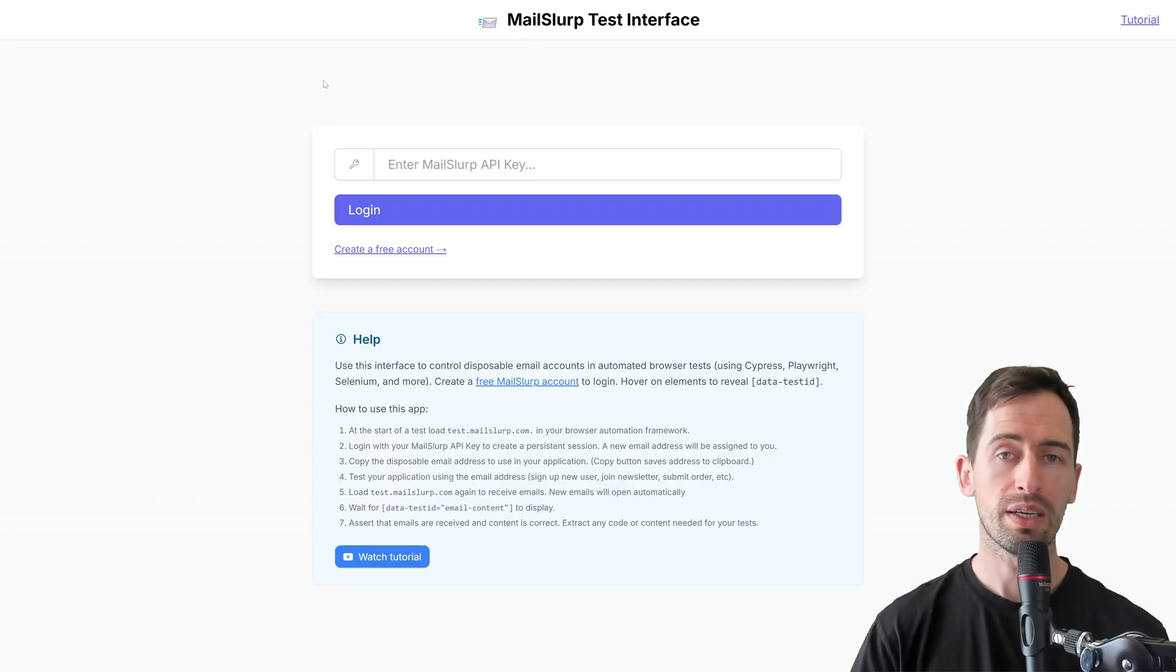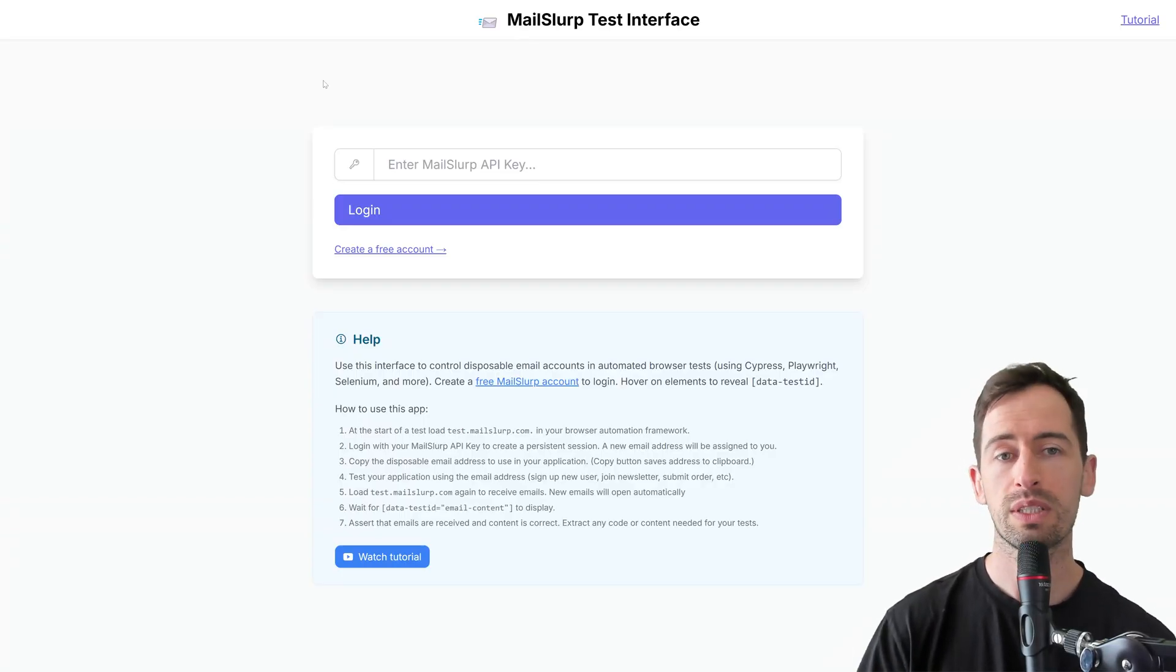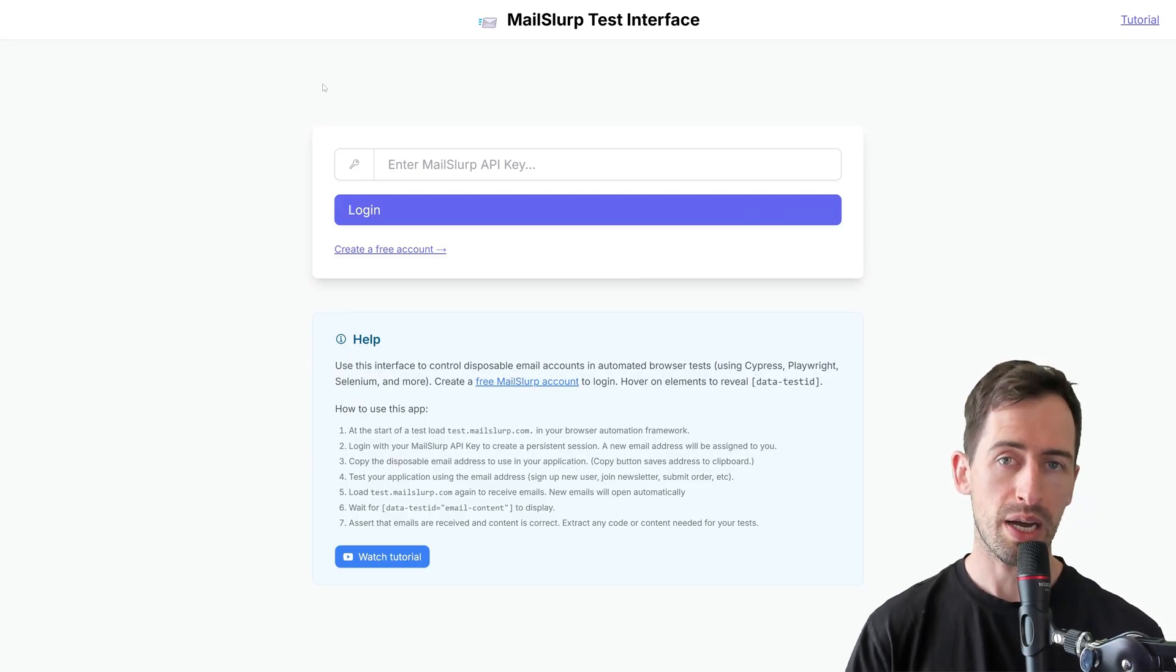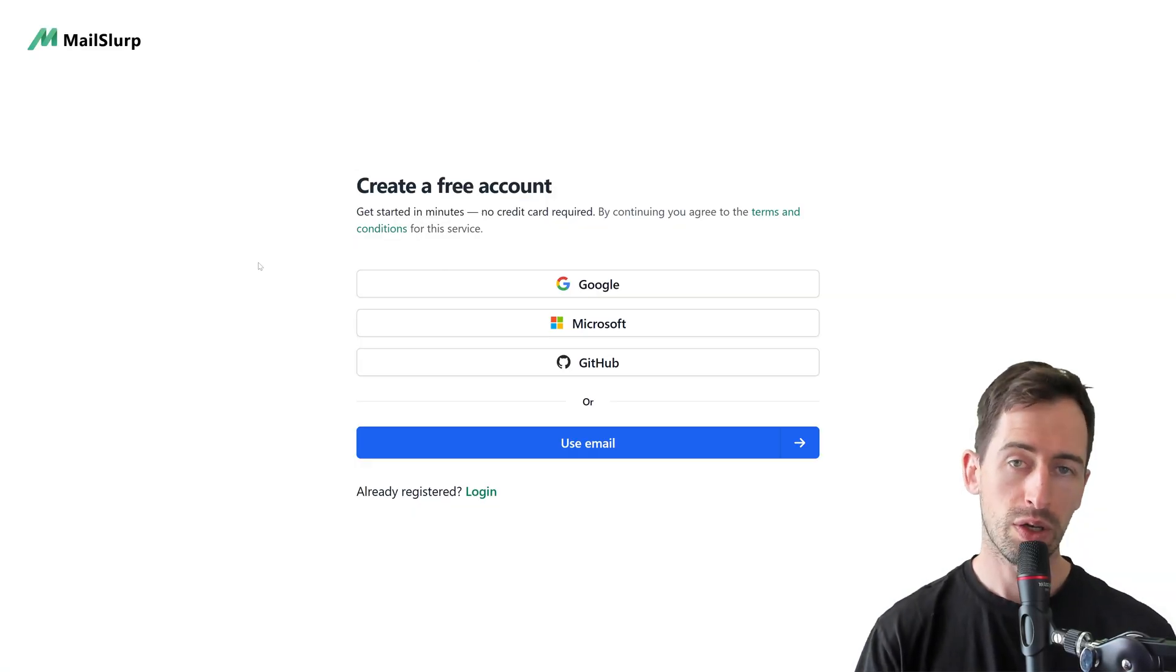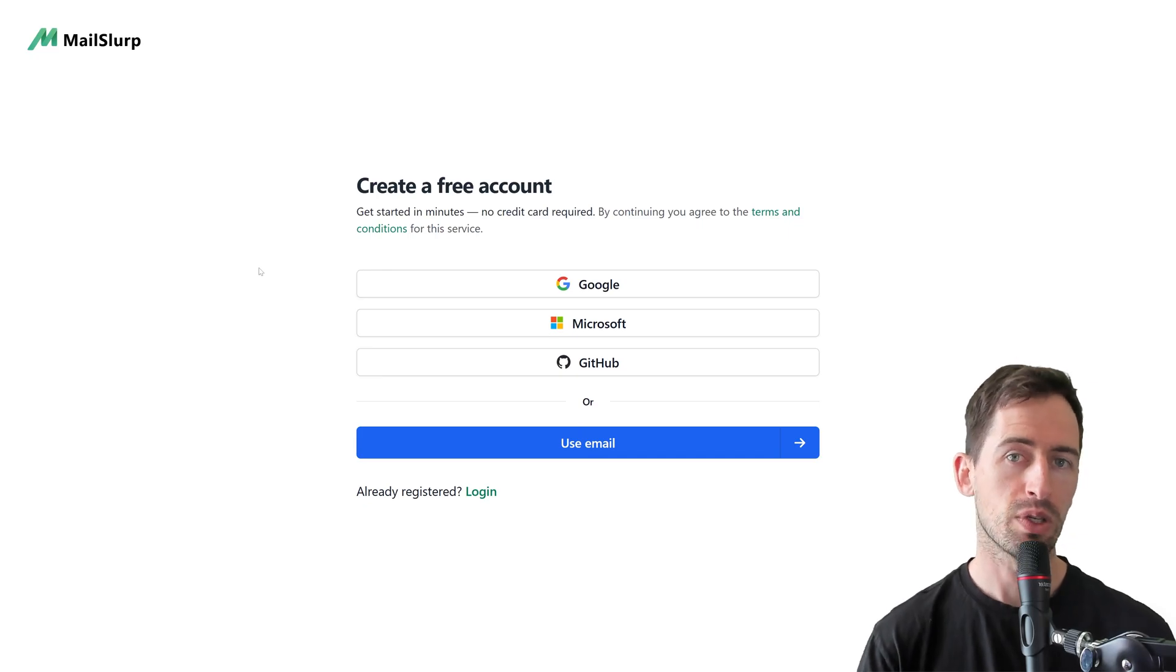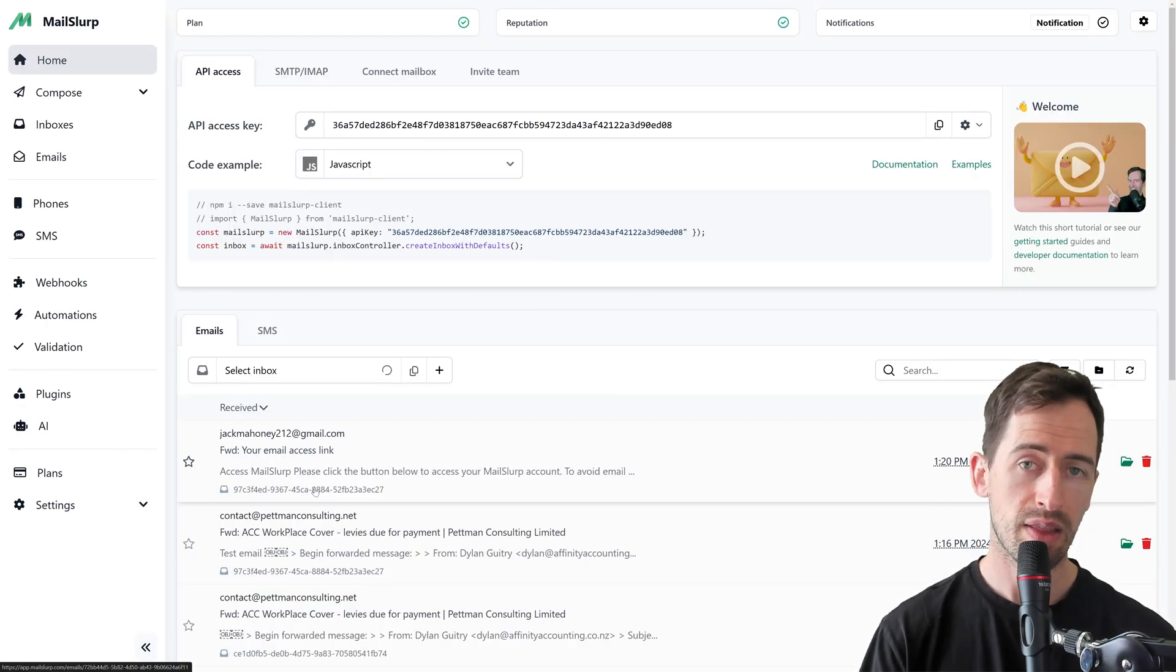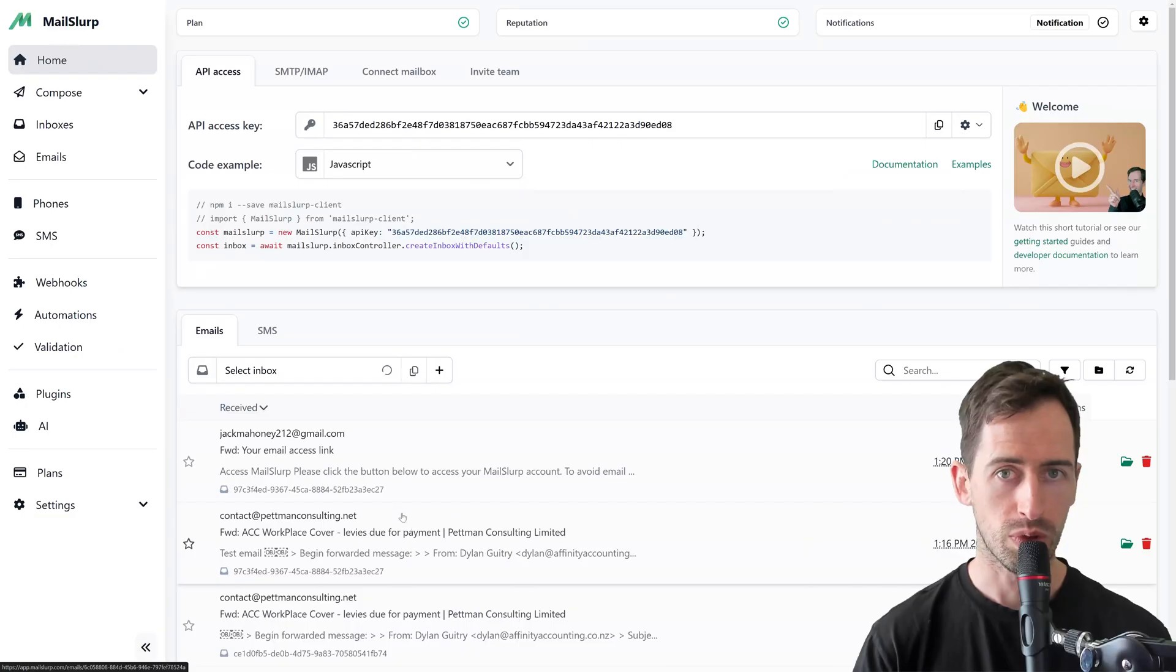So to begin, go to test.mailslurp.com and you'll see the test interface login screen. To log in, use an API key from your MailSlurp account. You can find your key by going to app.mailslurp.com, logging in, and then the key will be displayed on the dashboard.